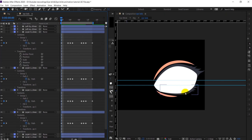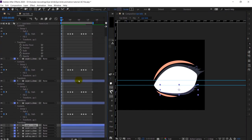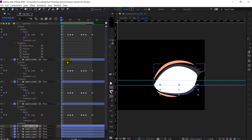Right now we are going to proceed with the eyelash on the downside. The same procedure will be followed, so let's do that as well.